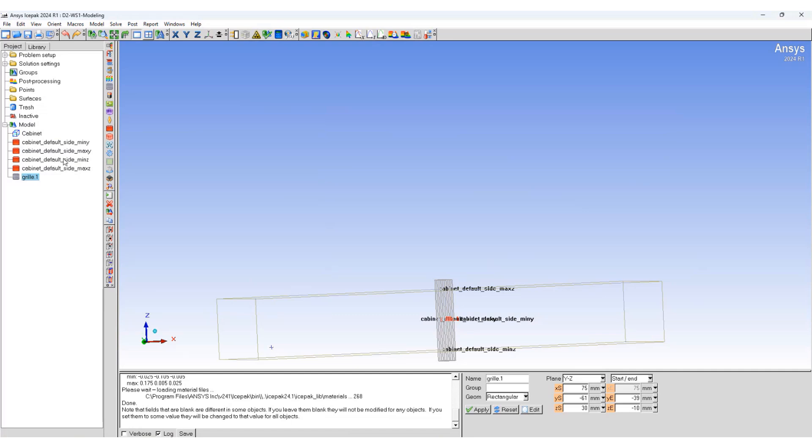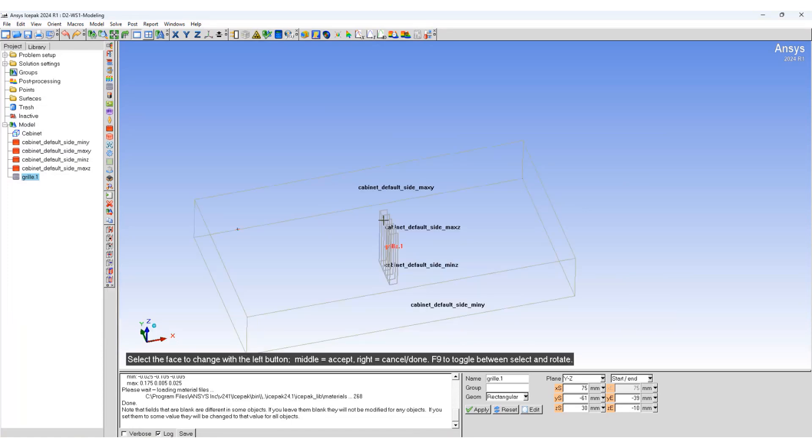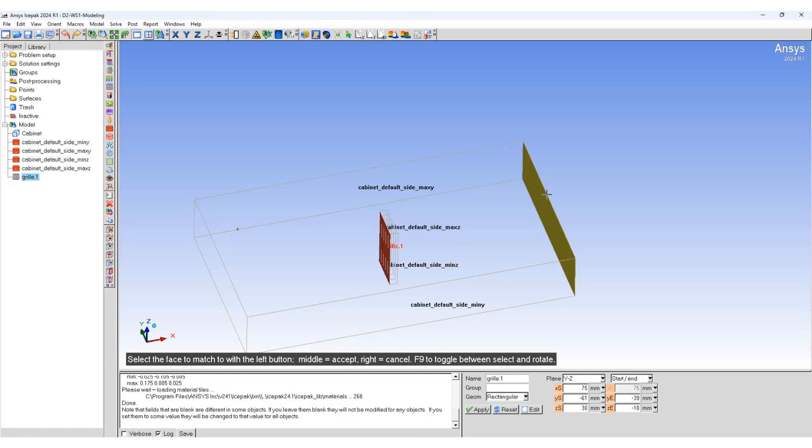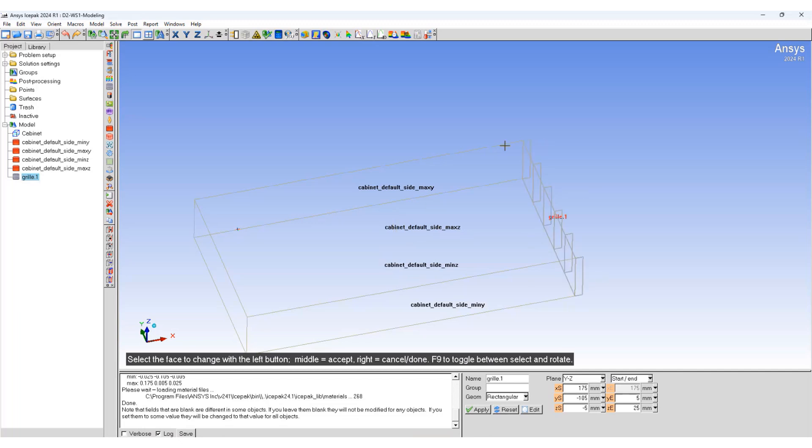We are now going to morph the faces. This is the morph face icon. Select the first face, accept it using the central mouse button. Select the second face, accept it, and the grill will be placed in the appropriate place.